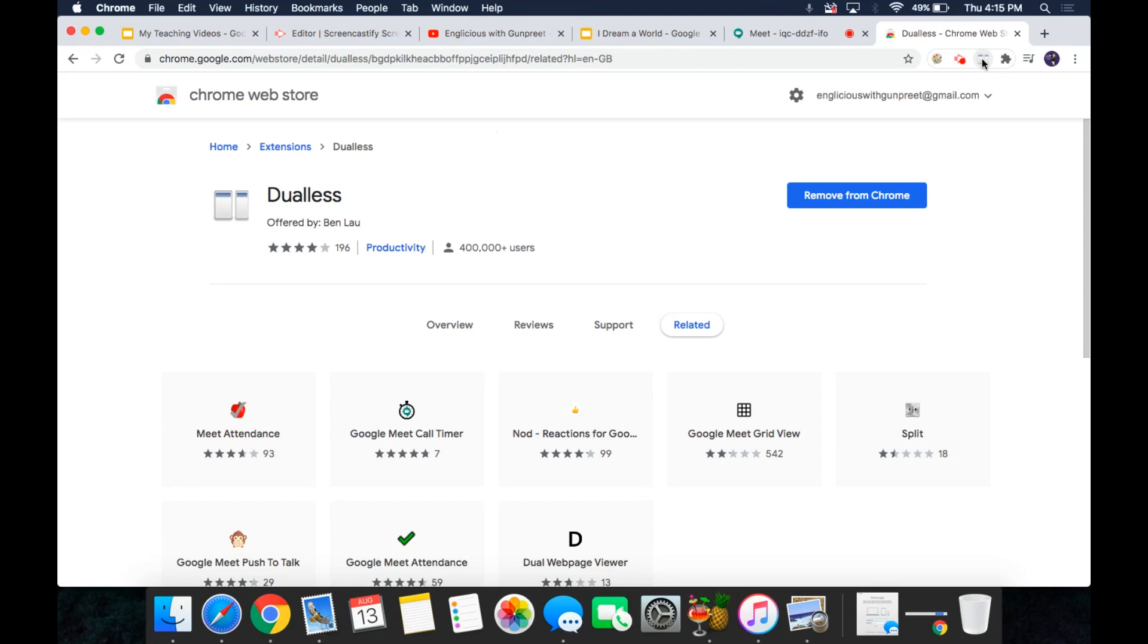It splits your browser windows into two. The ratio can be adjusted according to your needs. Let me show you how it works.